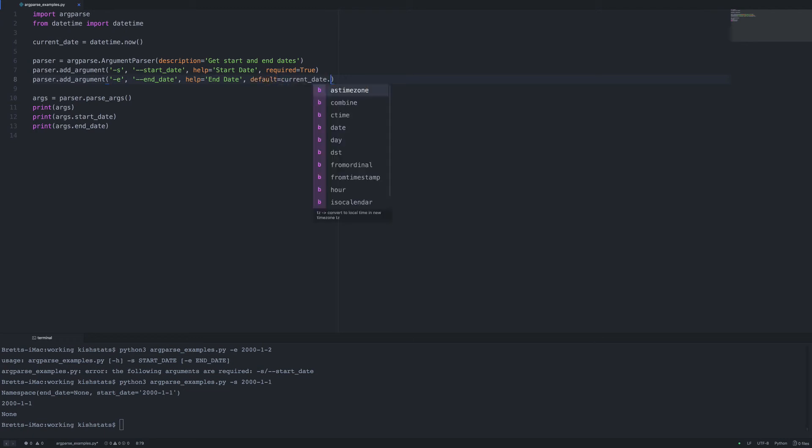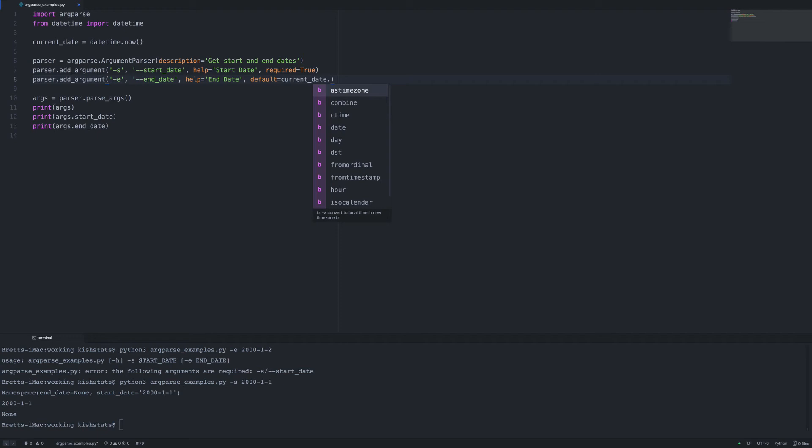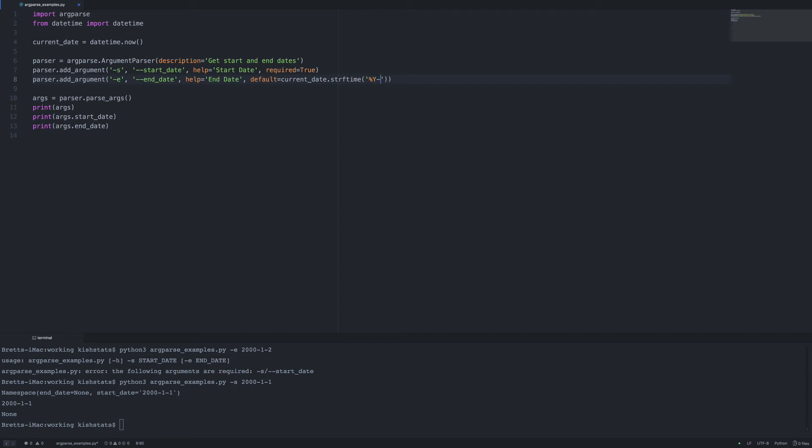So we need current_date and then we need to call the string for time method, strftime. Now we just need to give it our format so we're going to give it %Y for a four digit year, so year, month and day. And let's go ahead and save and rerun.